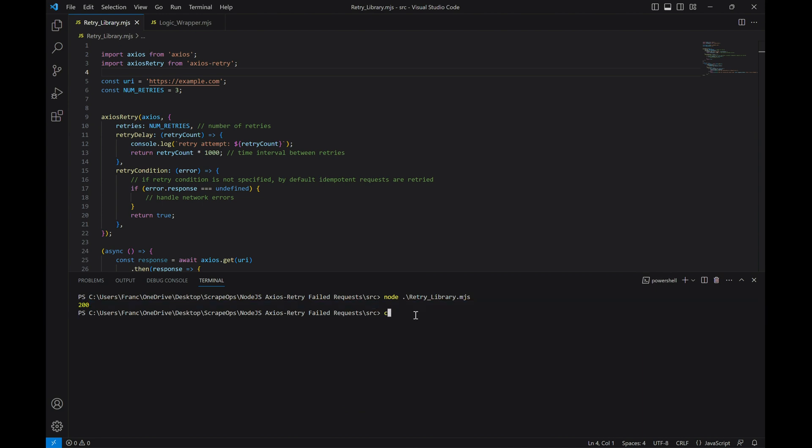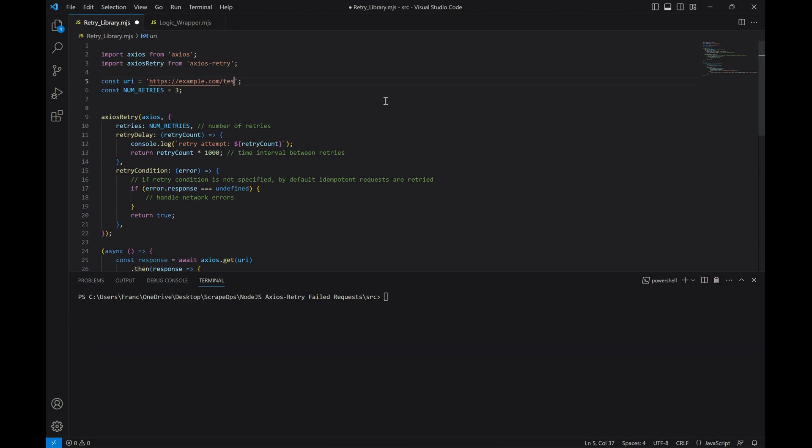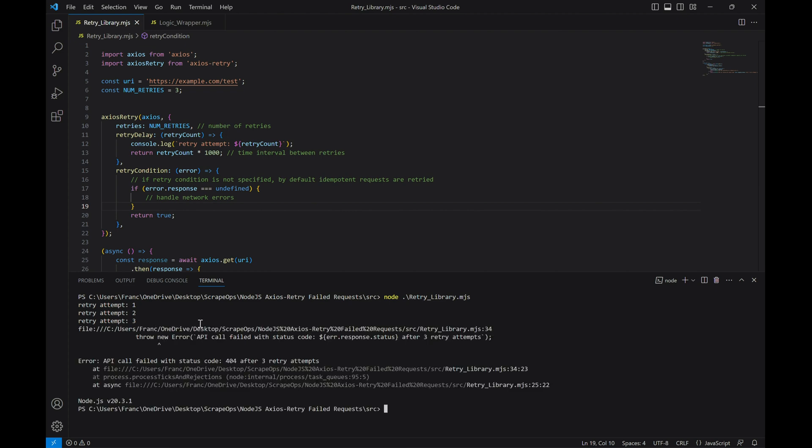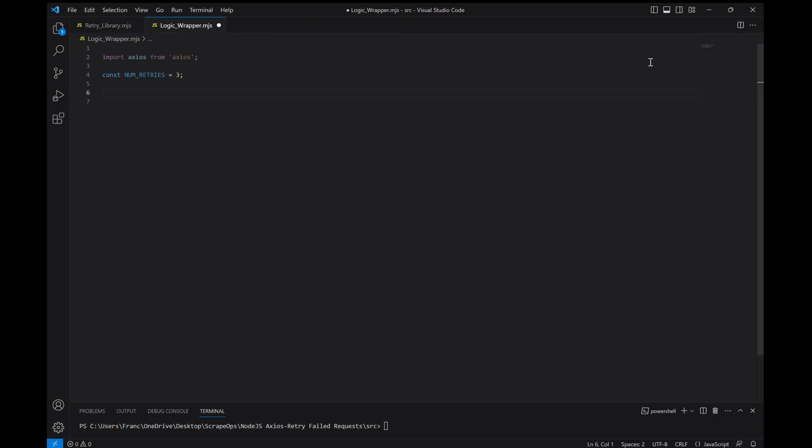Now let's switch the website to one we know doesn't exist by adding this test path and see what happens. As you can see, the program retries the request three times and then throws an error, displaying the 404 error code that was returned because the website doesn't exist.